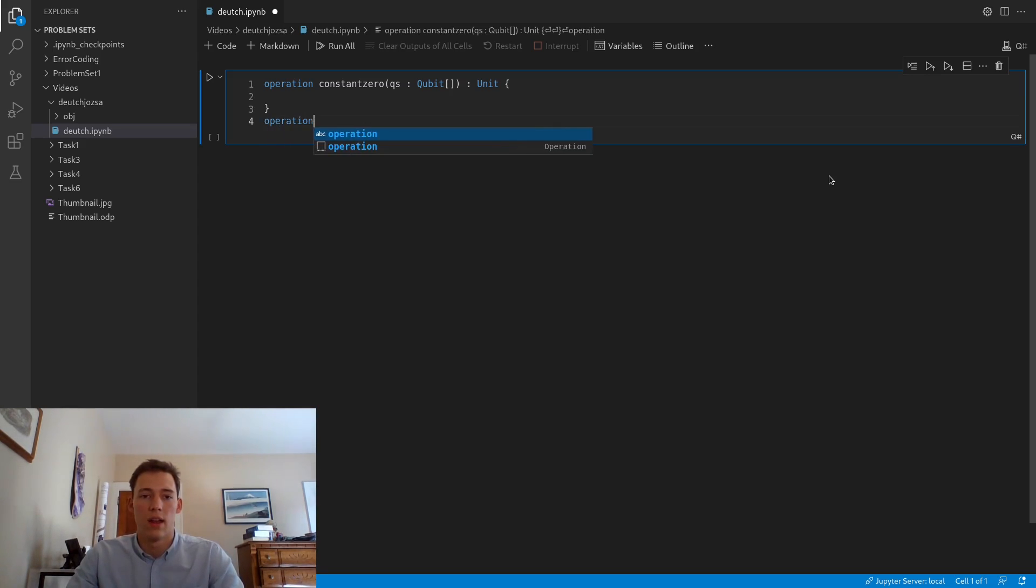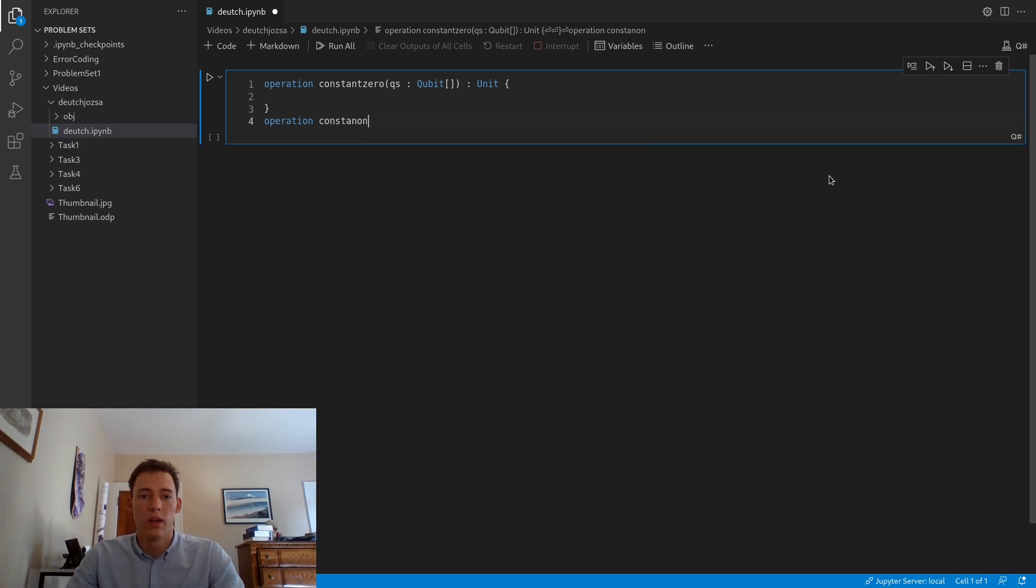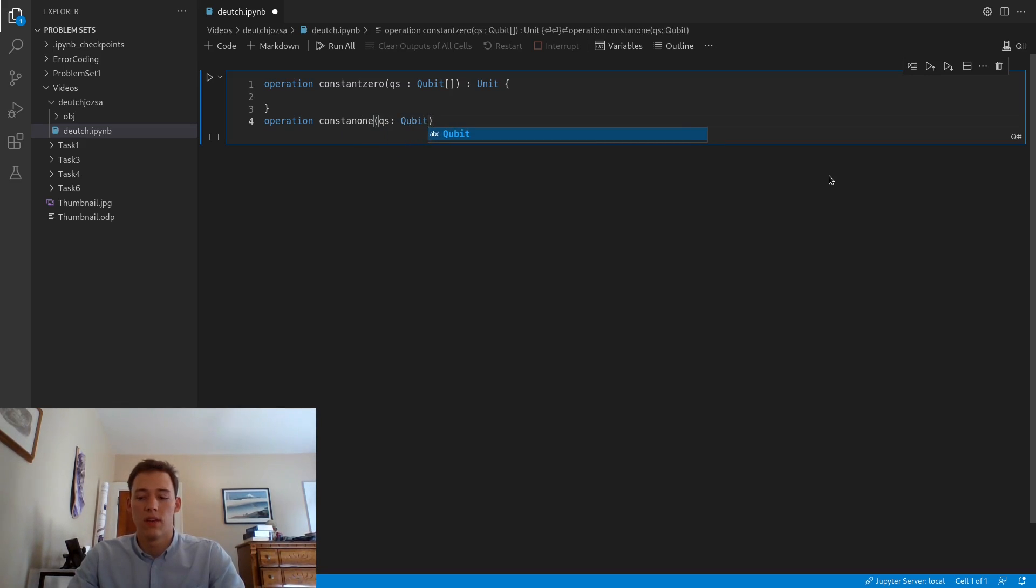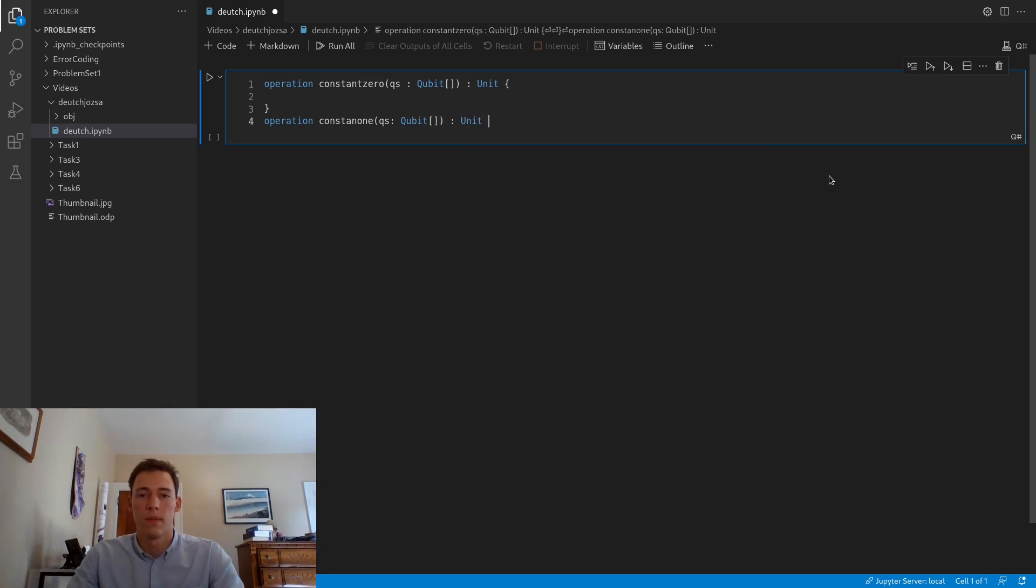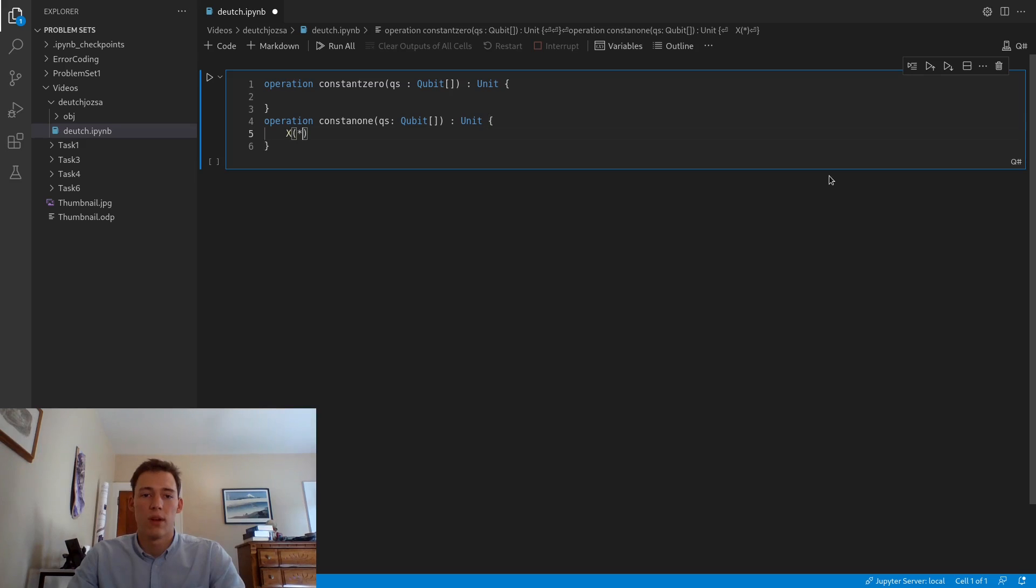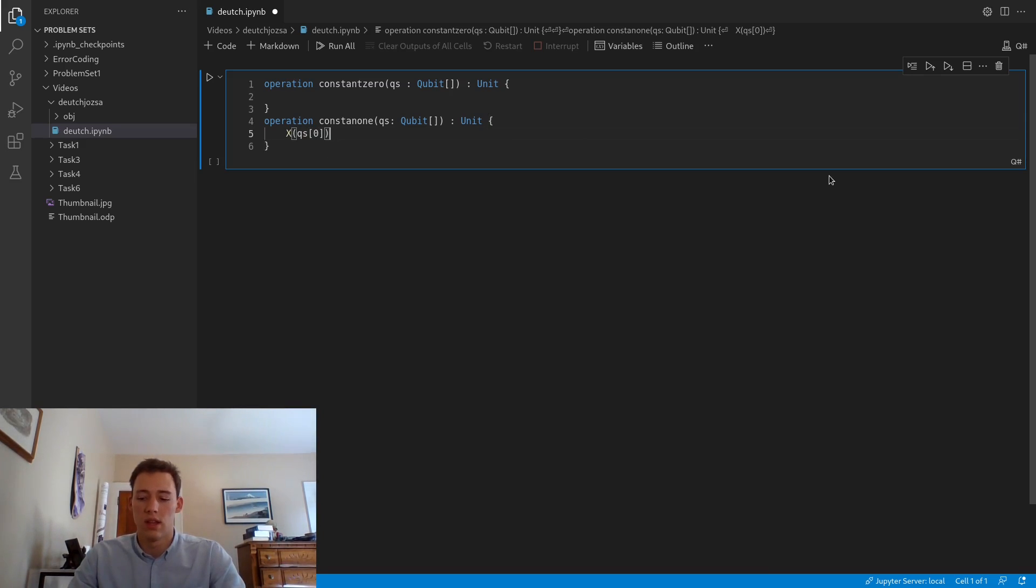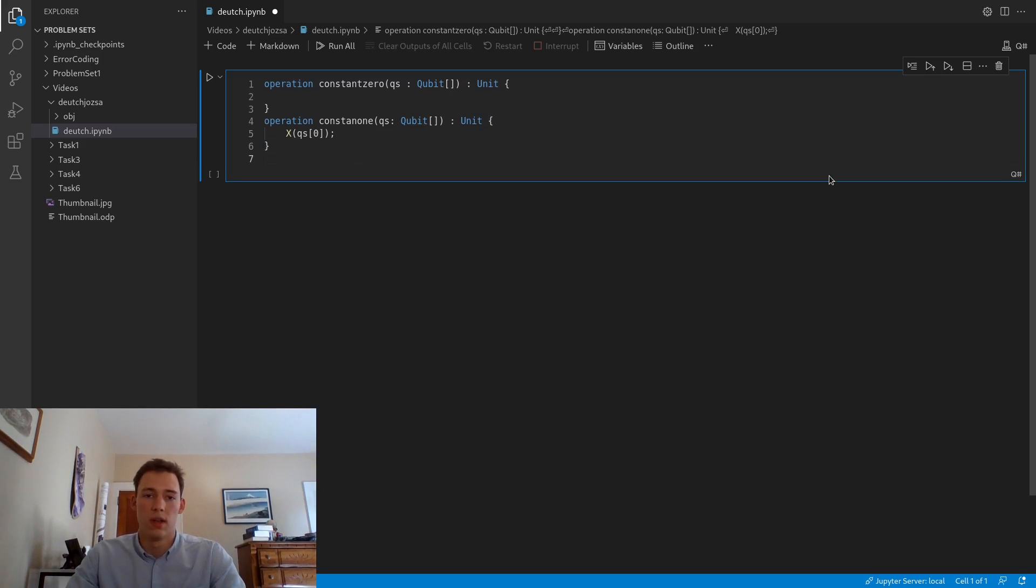Then we'll define constant 1, which again is going to take a qubit array as an argument and return a unit. However, this time we're going to apply an X operation onto the first qubit in the array, which is our output qubit.